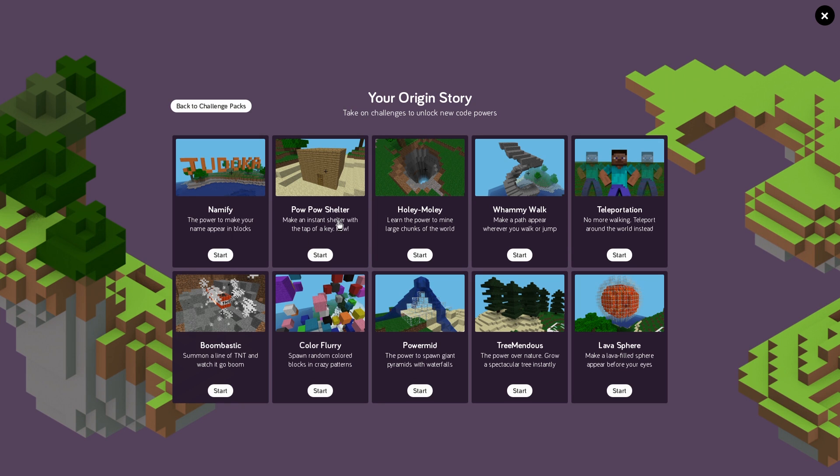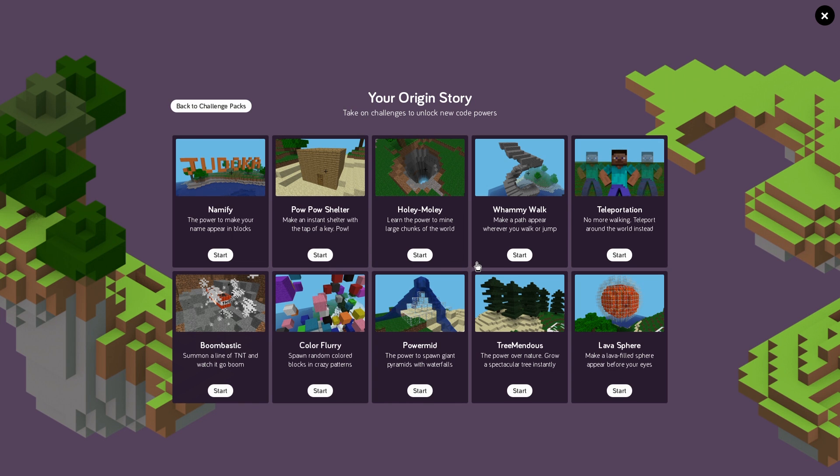We can create our own shelters immediately with a door already coded into it. We can create a code that will be able to make holes in the ground while we're walking around. Or we can use loops to be able to create staircases.